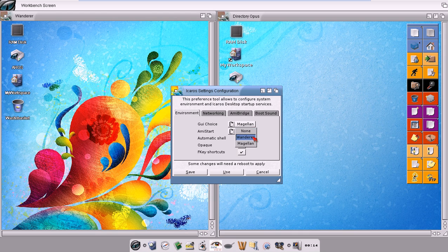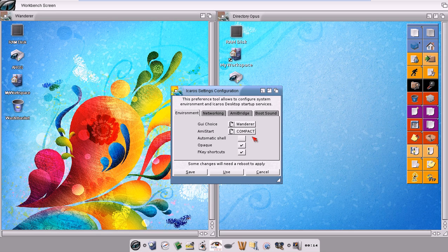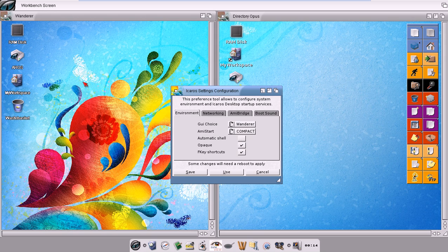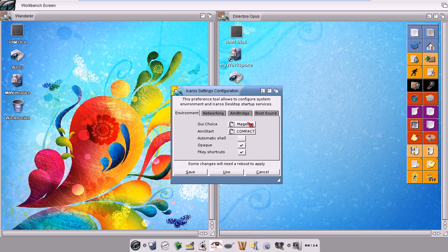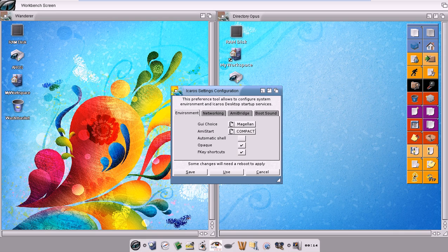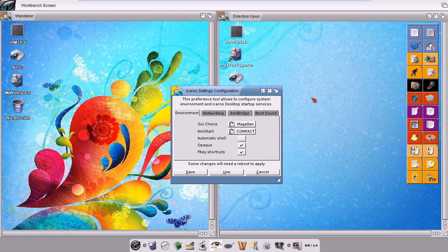If I choose Wanderer and reboot, I will go straight into this kind of desktop. Instead, if I choose Magellan, then I will go in this one. This is the default for iCaros Desktop 2.0.